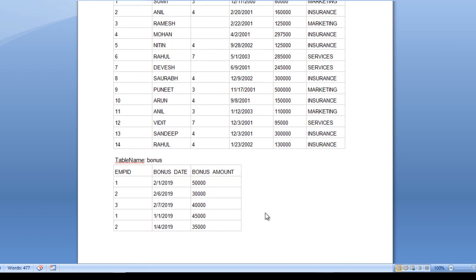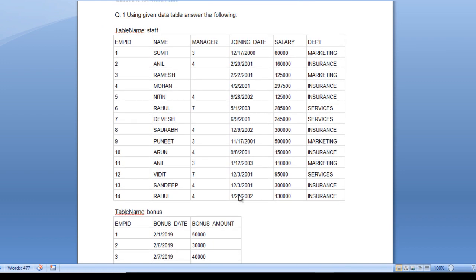The first question asks: write a query to list employees and their salaries in descending order of their salary in each department. In the staff table we have departments like marketing, insurance, and services. We want to see employees in descending order by salary, partitioned by department.